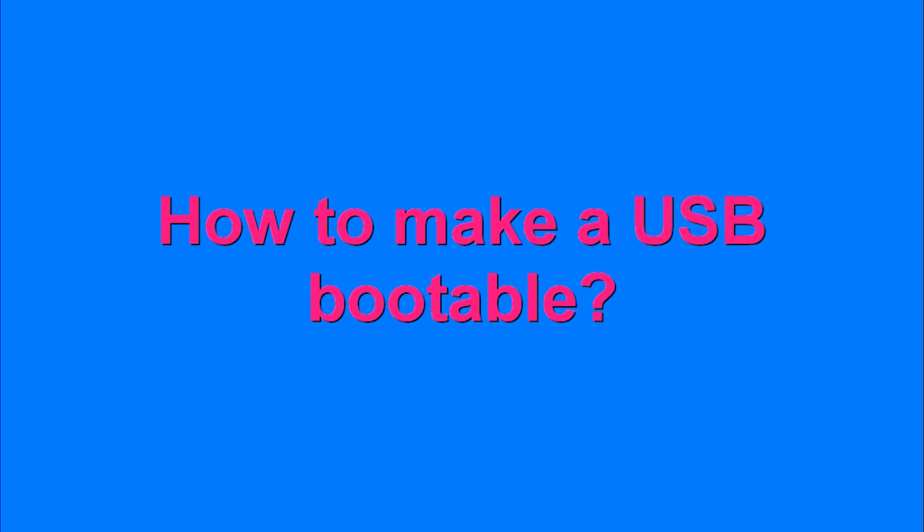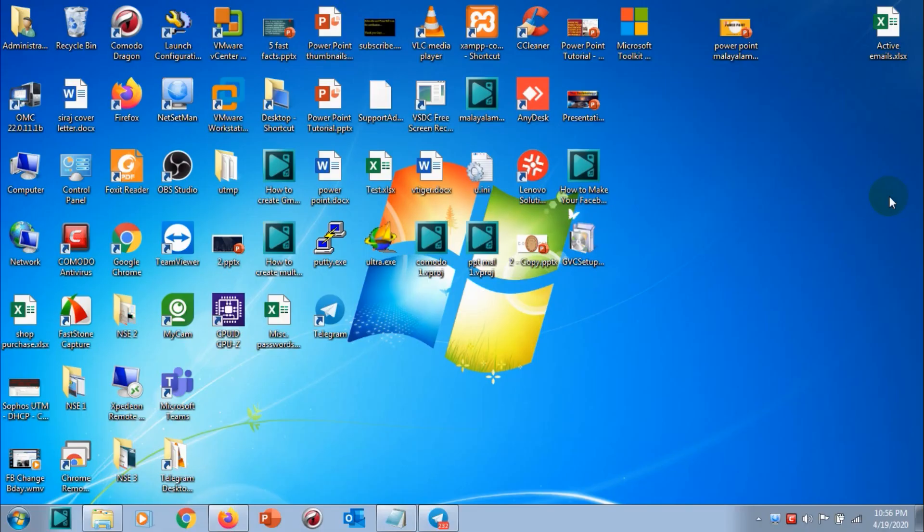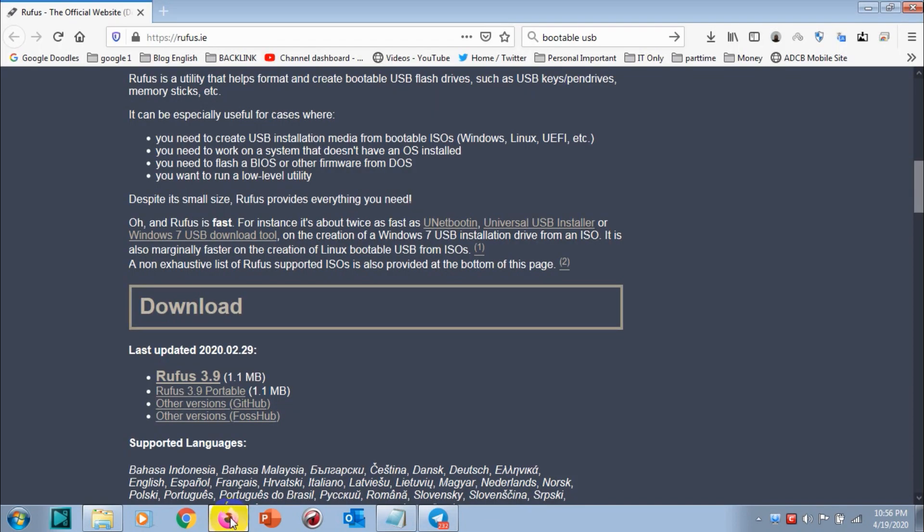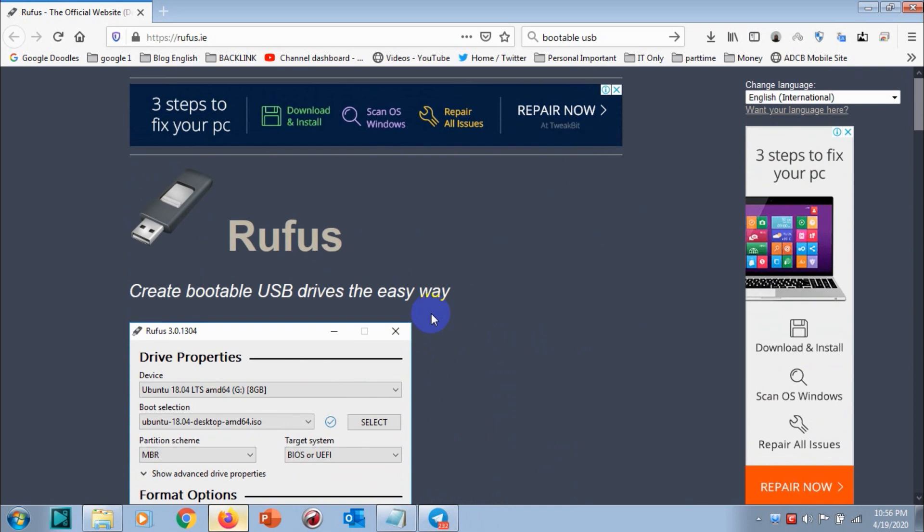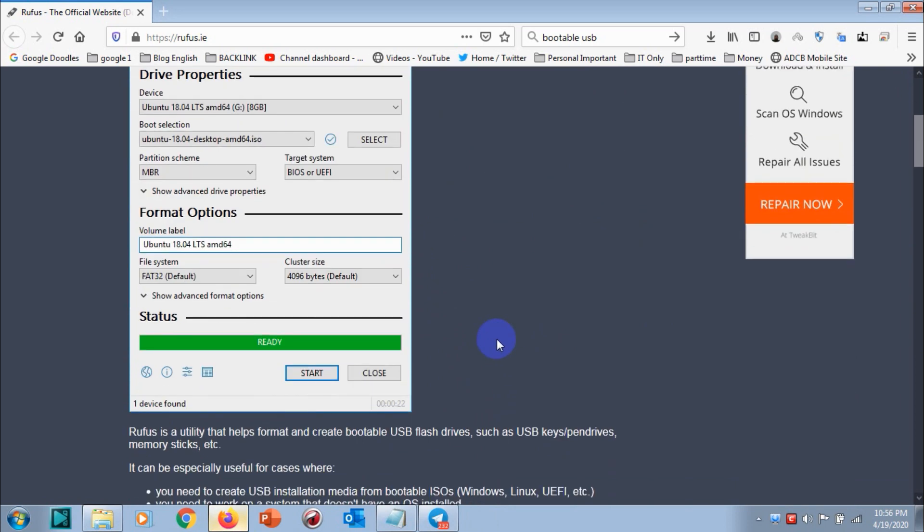Hello guys, welcome back to my YouTube channel. Today in this video I am showing how we can create a bootable USB. First of all, you need to download the tool that we are going to use for making the bootable USB.